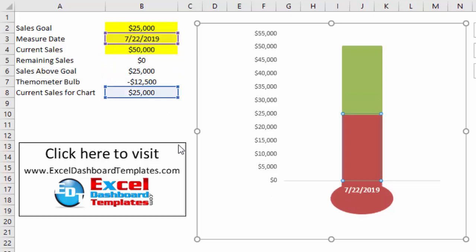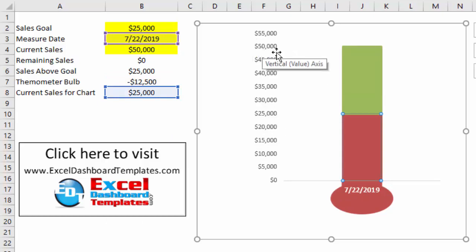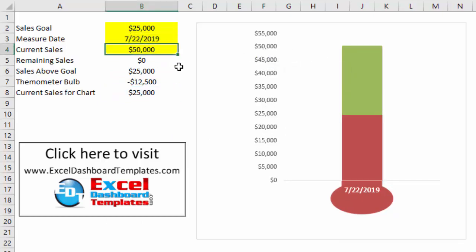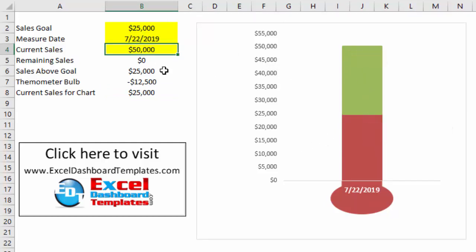And voila! We have fixed the chart. The total is $50,000 which is what our current sales are, $25,000 of our original goal, and we are now all the way up to $50,000.